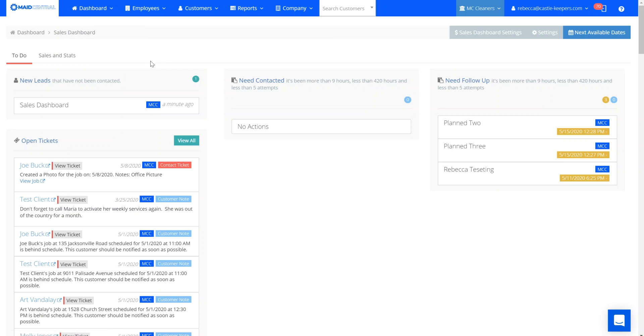From your sales dashboard, you'll see three columns: new leads, needs contacted, and needs followed up.